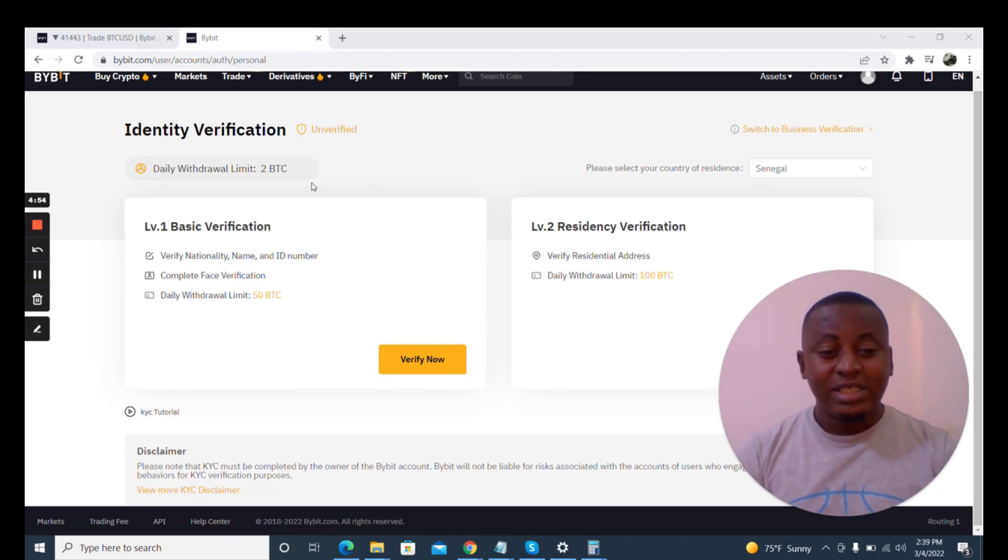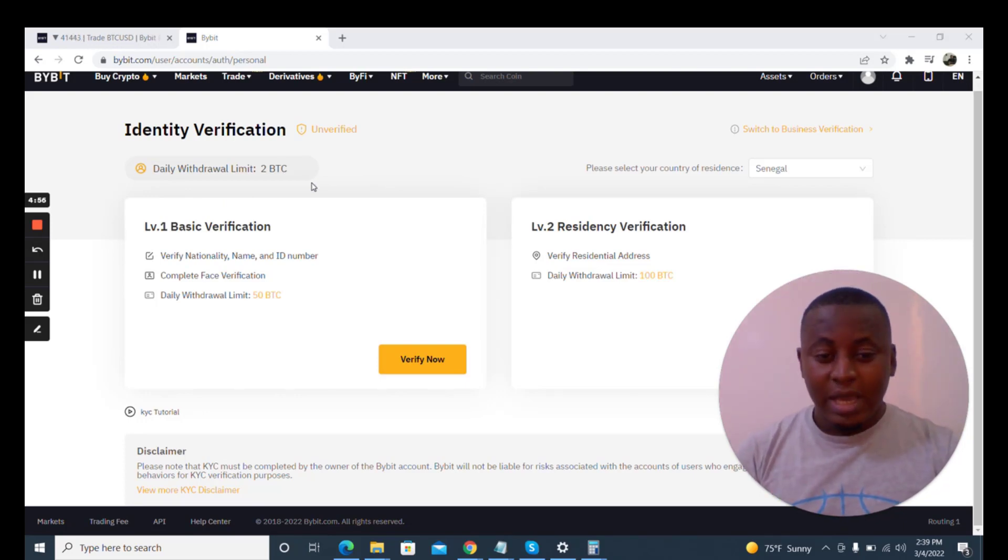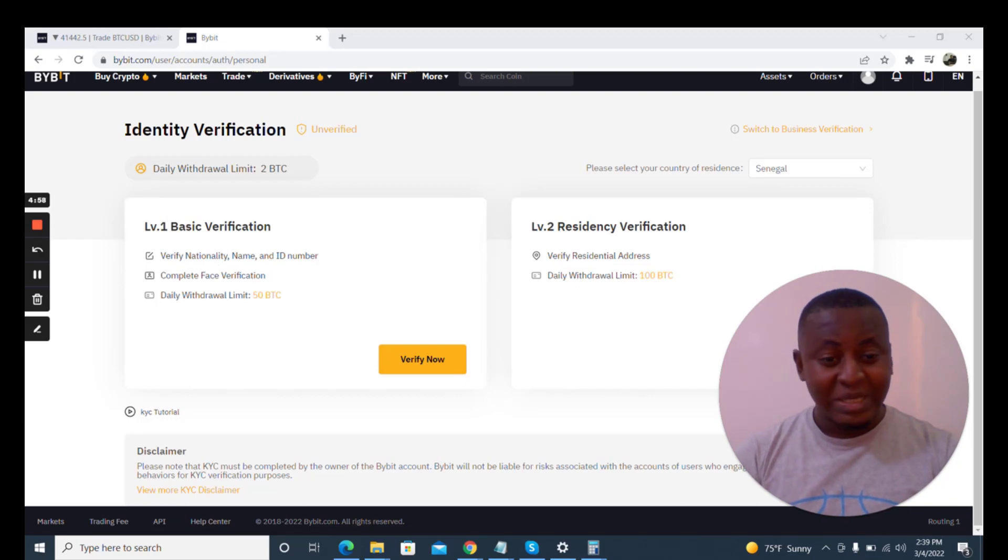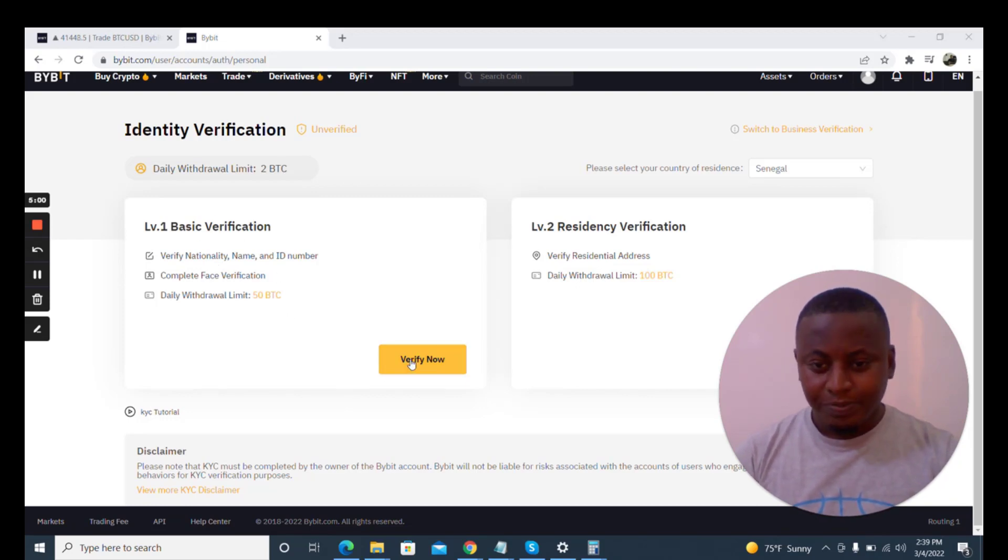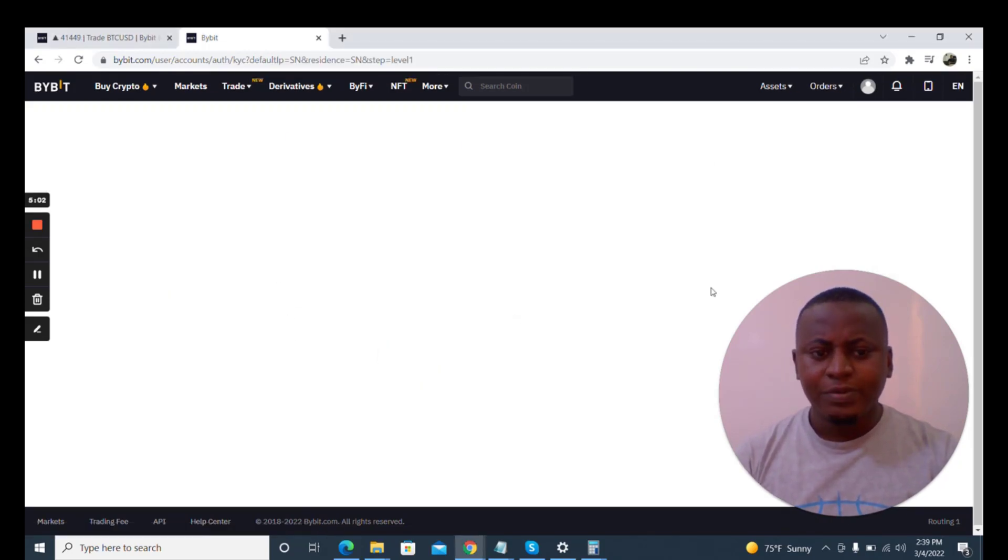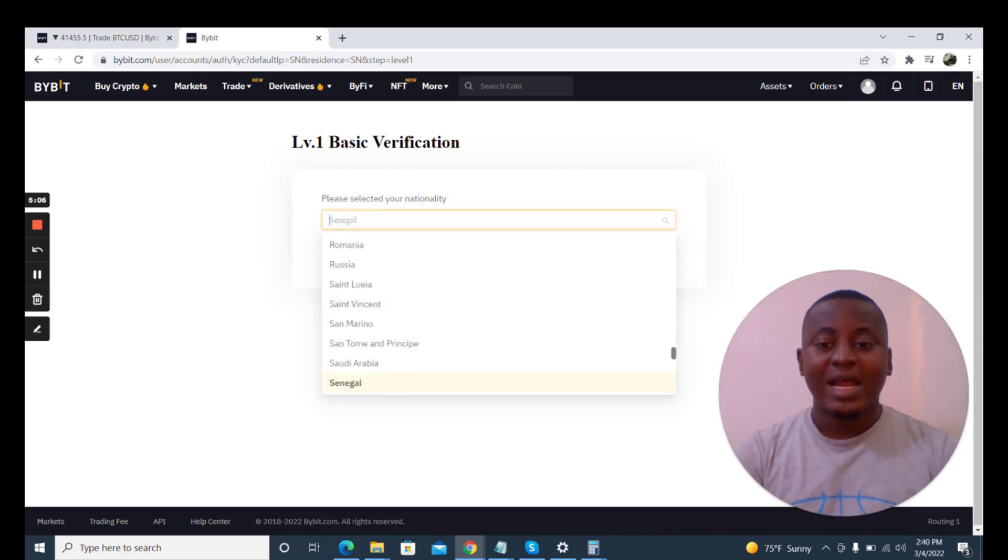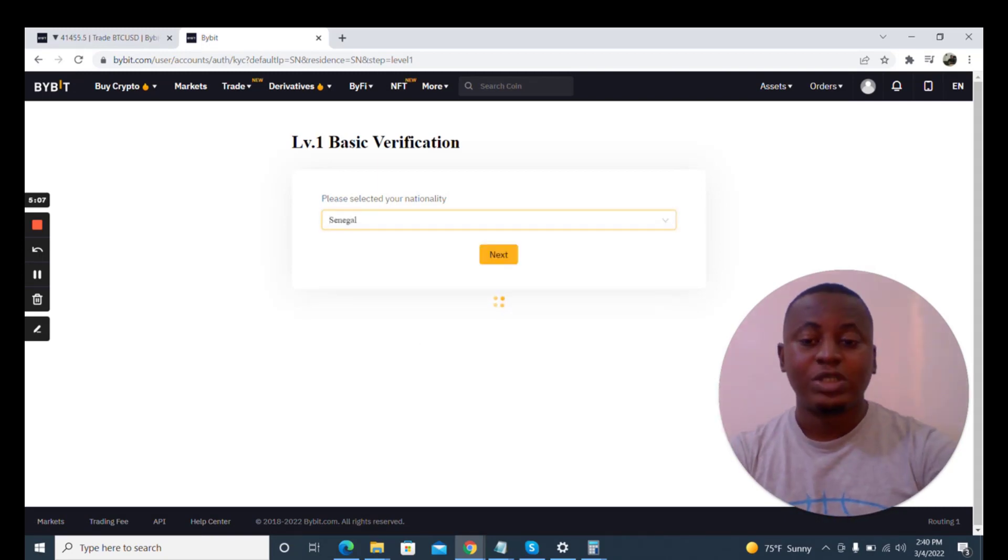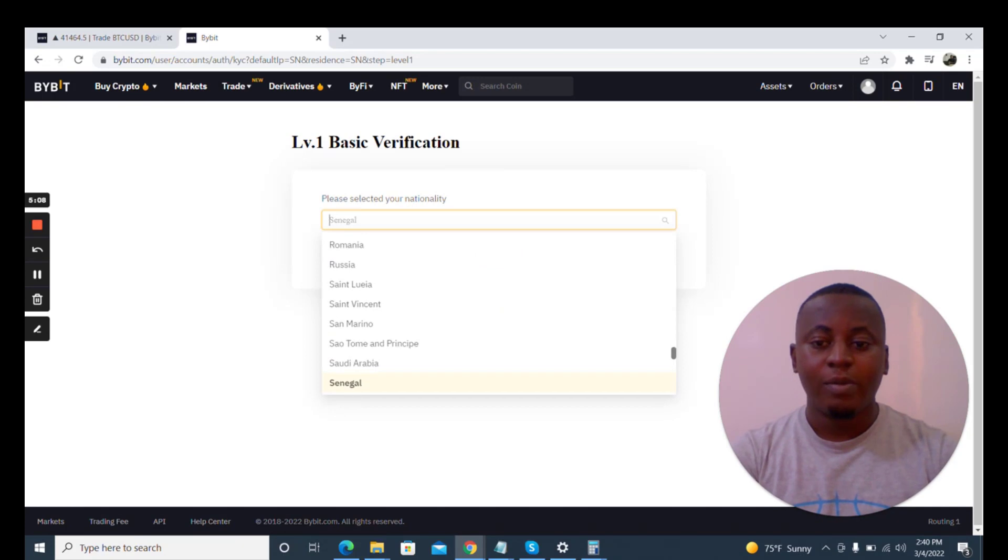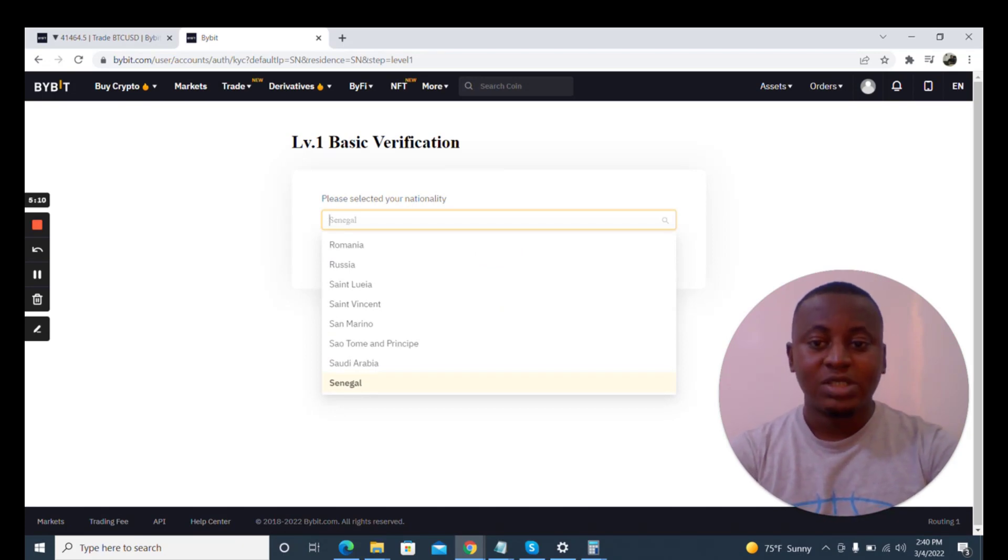I'm going to be doing this because with this now you can trade on the peer-to-peer market and on derivative on futures or sports, and that is good. So I'm going to be doing this basic verification right now.